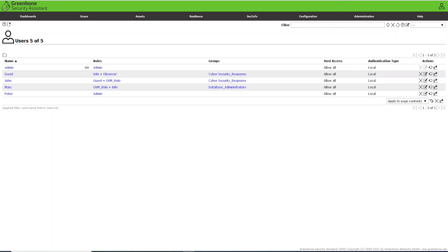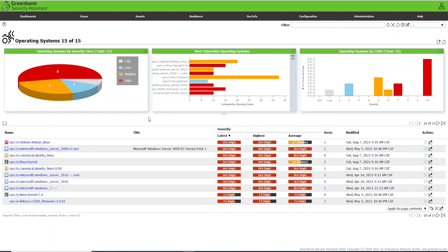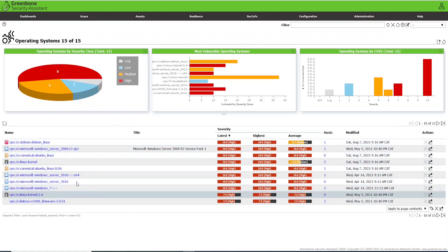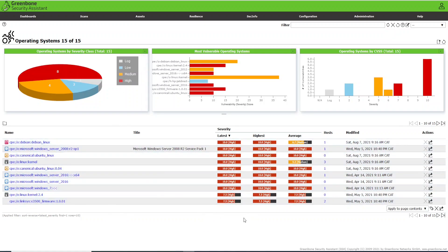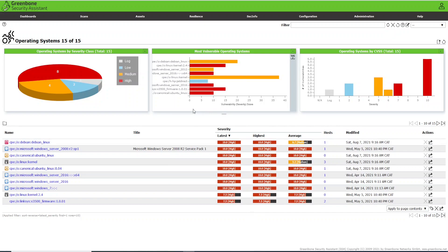I will show you how to analyze the charts, how to interpret the data in the charts, and how to see the operating systems and the severity of vulnerabilities in those operating systems. With this information, you will be able to fix the vulnerabilities and improve your network environment.